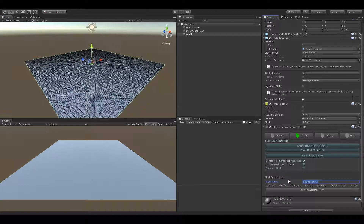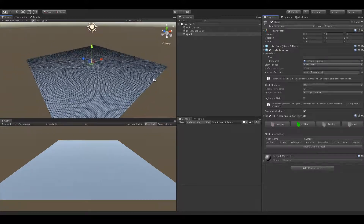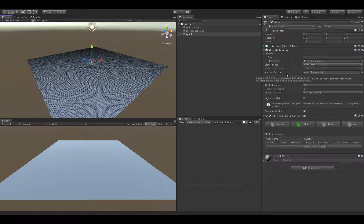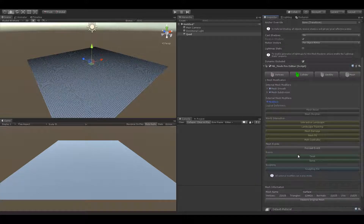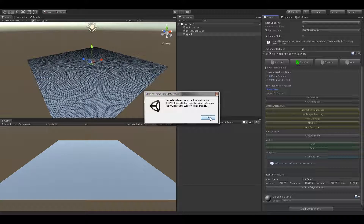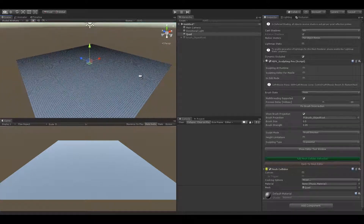Press create new mesh reference to reset the object's transform and add the Sculpting Pro modifier. Multi-threading will be automatically enabled as the mesh is high poly. Everything seems to be set up.